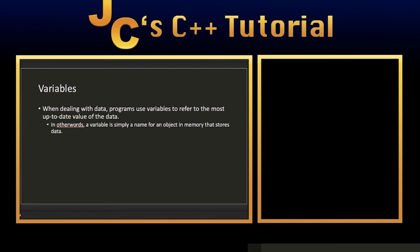A variable is simply a name for an object that happens to be a memory location that stores some type of data.